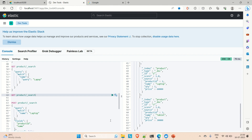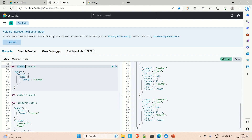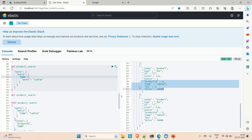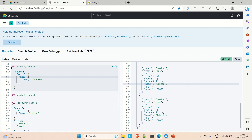Now I want to apply the fuzzy query. But first, let me show you how the match query is behaving. I've already written a match query searching inside the 'product' index. The query type is 'match', and we're searching on the 'name' field. The documents have names: laptop, tablet, and mobile. Let's run a match query for 'laptop'.